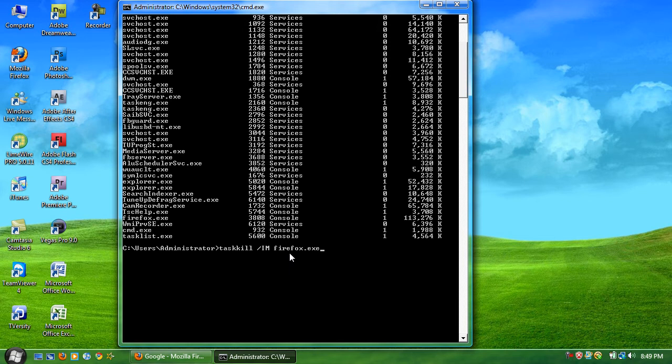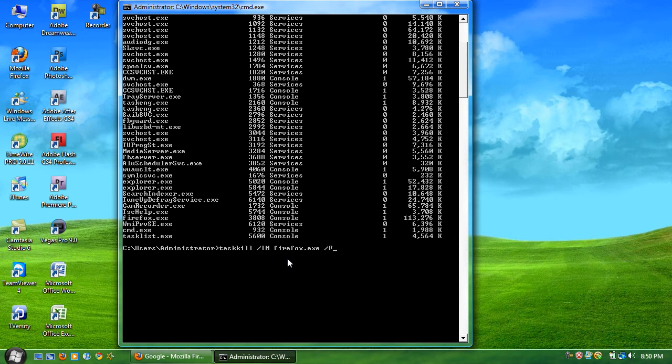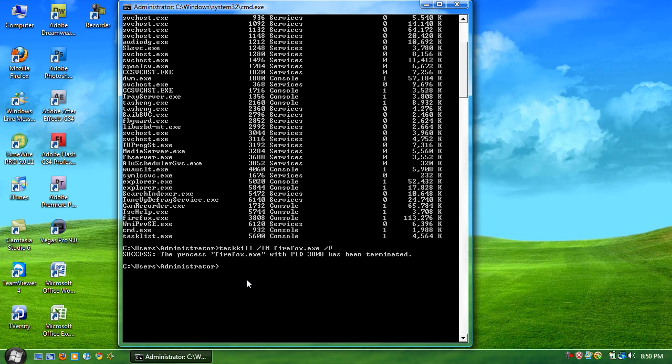And if it doesn't shut down this way, you can also add on the end of this forward slash F to shut down forcefully. And hit enter. And it should shut down automatically.